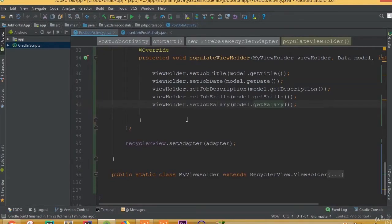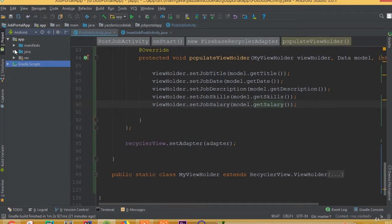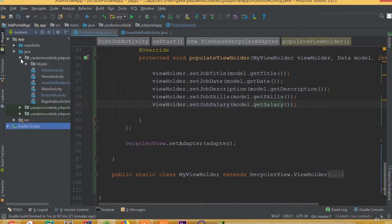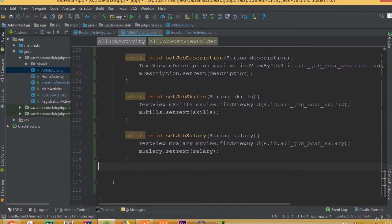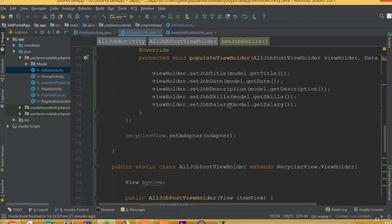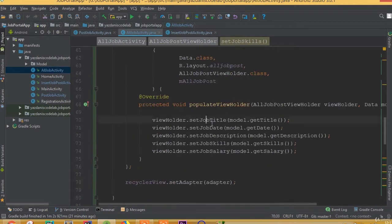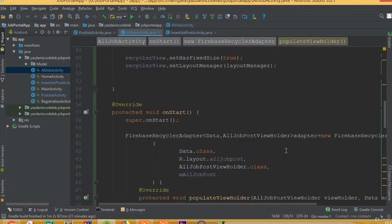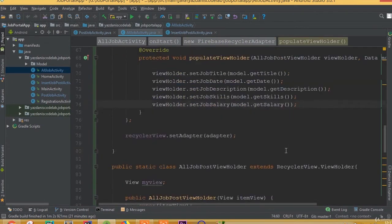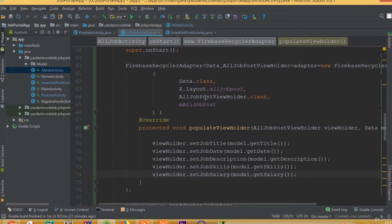Welcome back. In this part we will design our job details activity. When we click each job, we need to send it to a details activity. To do this, first we need to create a new activity.